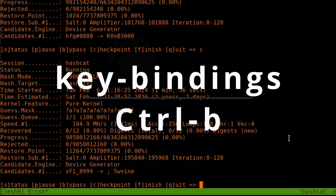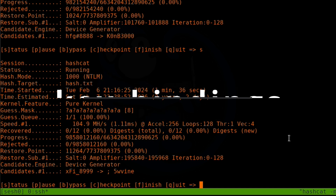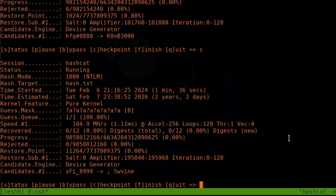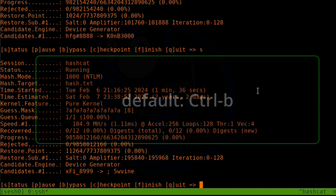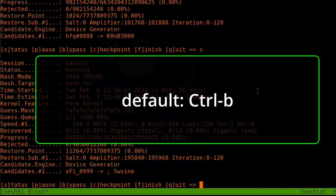A new and important topic is that of key bindings. These key sequences allow us to do a lot of different things within Tmux. The way this works is that we have to enter the binding key, which is set by default to Ctrl+B, followed by another key that indicates the action you want to take.